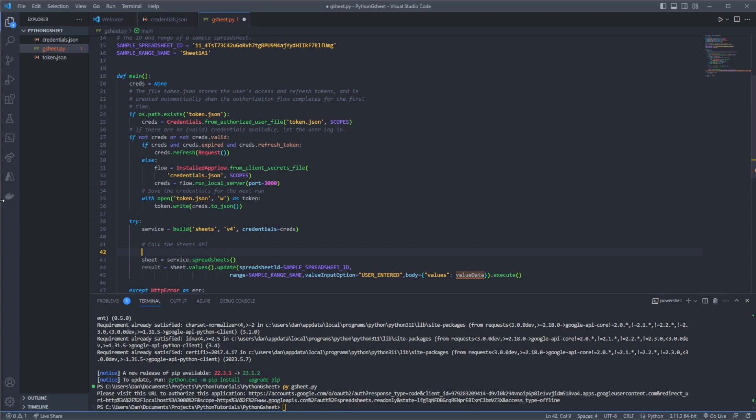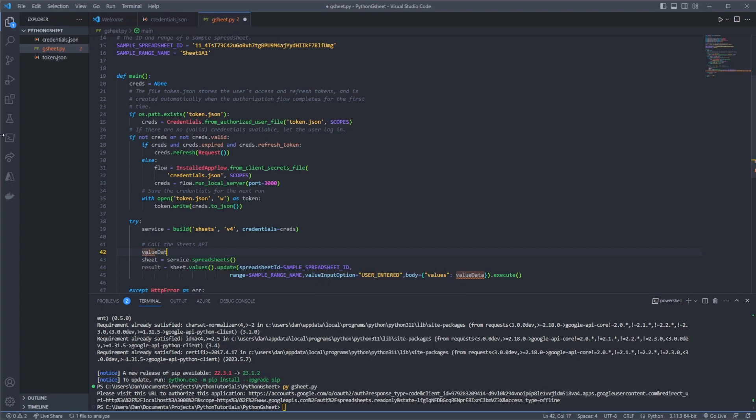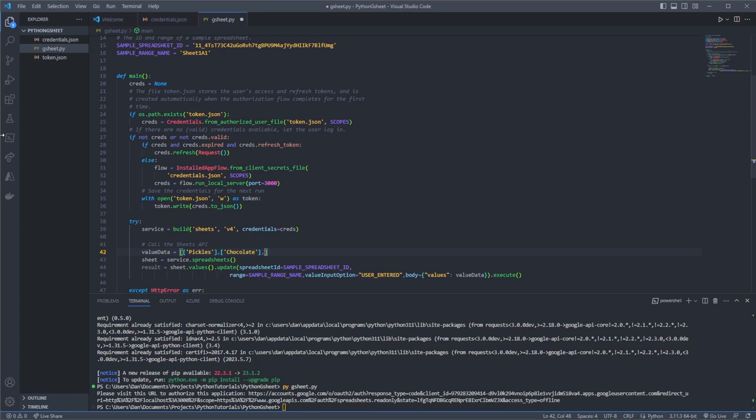So this is not read from a text file or read from API data. This is just an array that we're going to create right now. So I'm going to say value_data equals an array and it has to be an array of arrays. So I might say something like pickles and then we'll do another one with chocolate and then we'll do another one with say chips. Okay. So let's run this now python gsheet.py in the terminal.